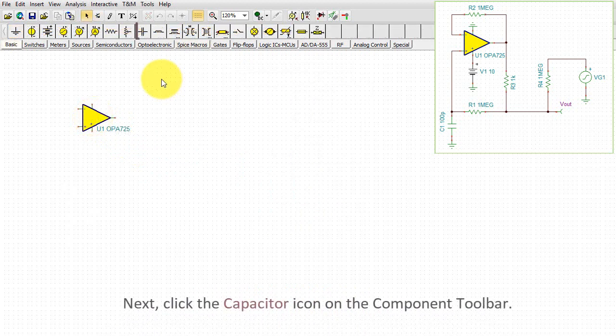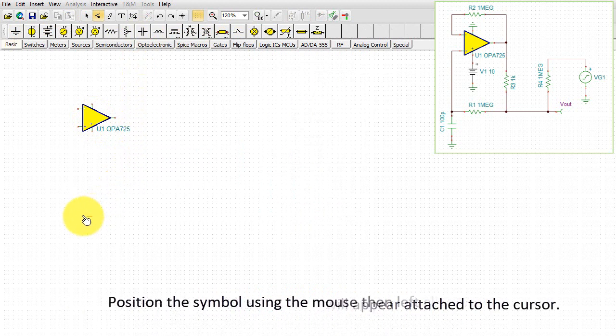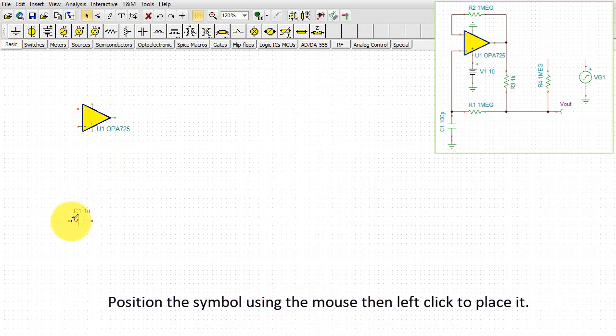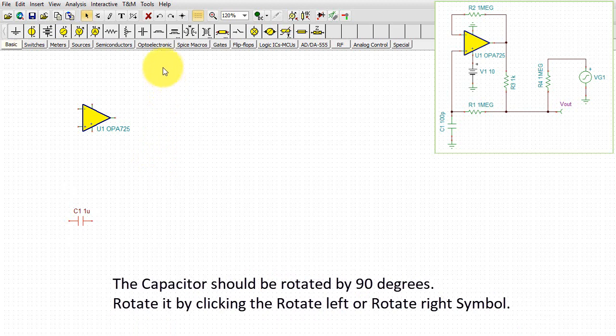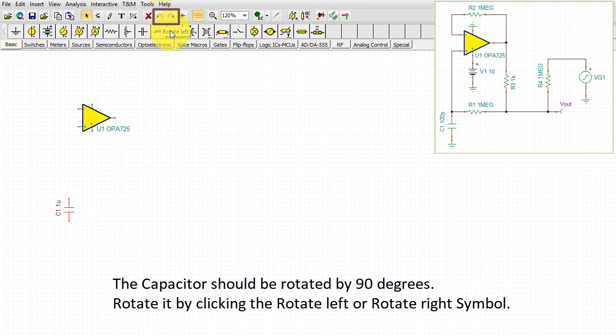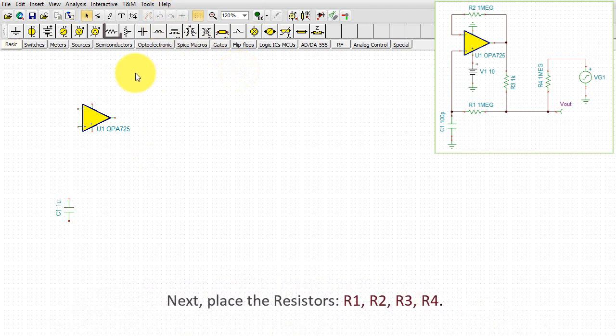Click the capacitor icon on the component toolbar. The schematic symbol of the capacitor will appear attached to the cursor. Position the symbol using the mouse, then left-click to place it. The capacitor should be rotated by 90 degrees. Rotate it by clicking the rotate left or rotate right symbol.